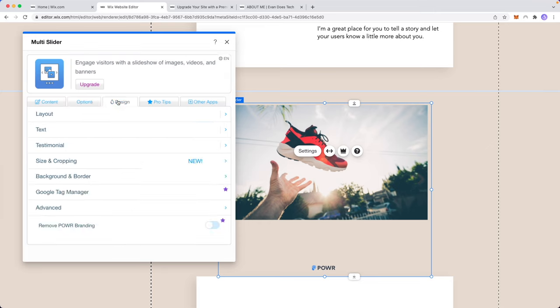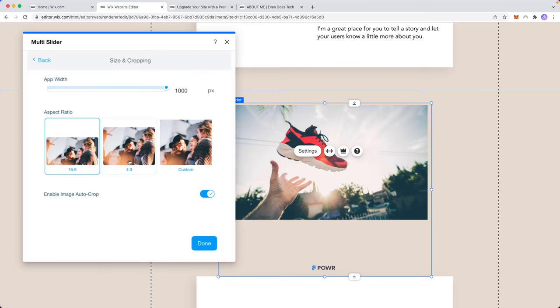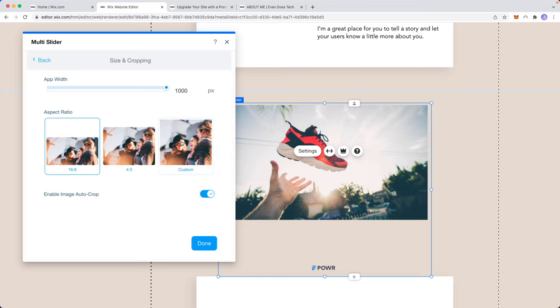If we go to the design tab here we could choose different layout, text, size and cropping, background and border, so on and so forth. A lot of different options that we can choose from here. So let's just say we want to choose different size and cropping. We can choose a 16 by 9 ratio, 4 by 3 ratio, or a custom ratio if we want to do that.